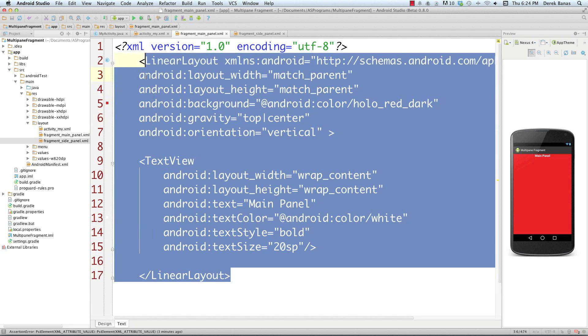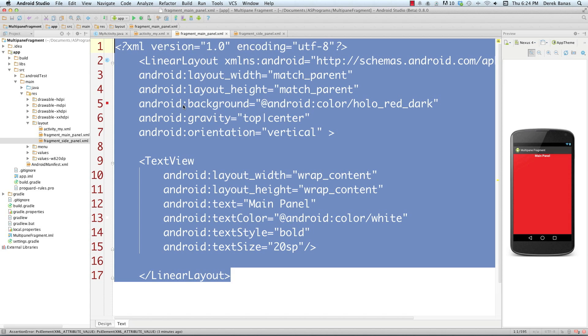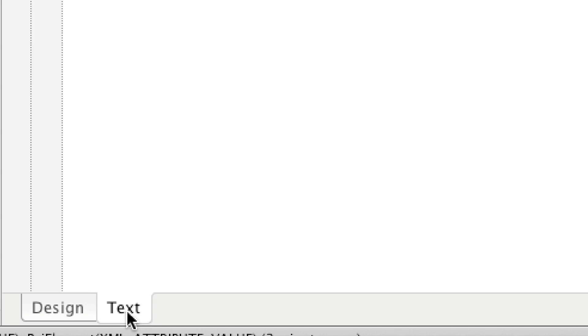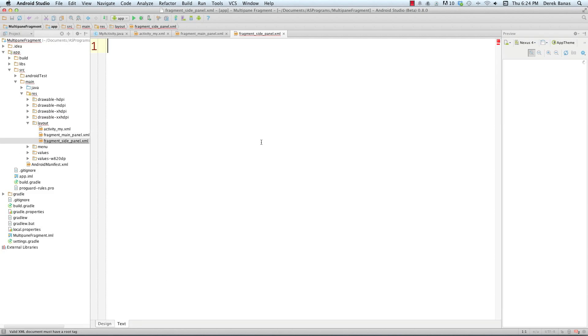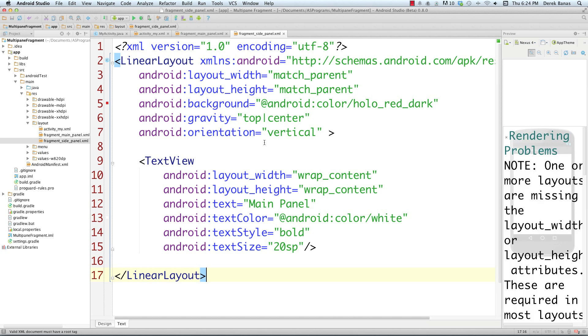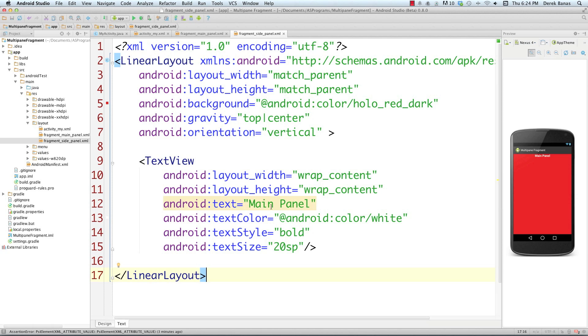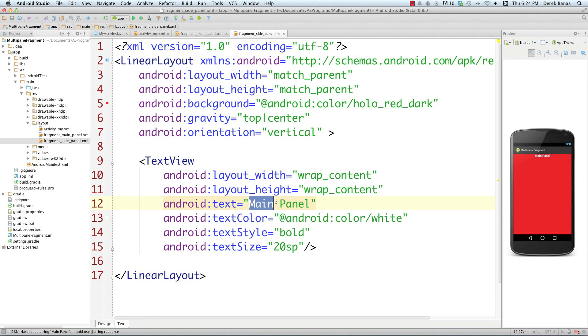I'm actually going to copy this for the other fragment, which is the side panel. I'll click on the text tab, paste that inside, and the only thing I'm going to change is I'm going to call this Side Panel. That's it. So that's done as well.